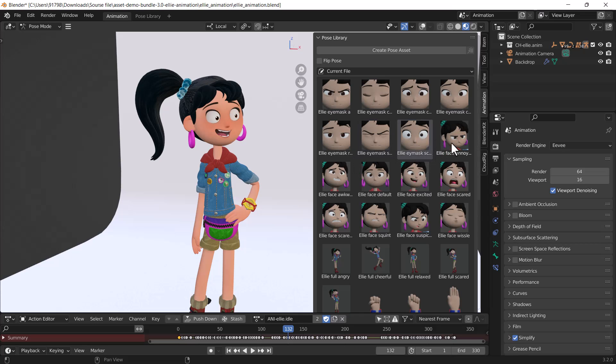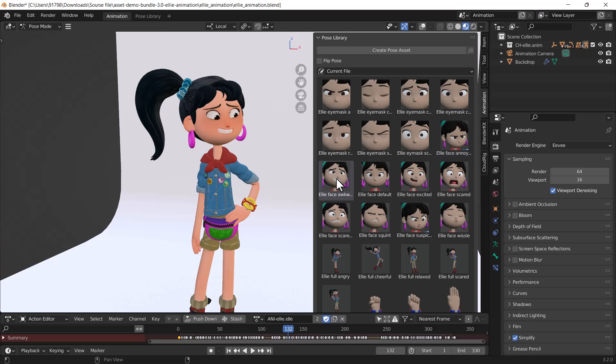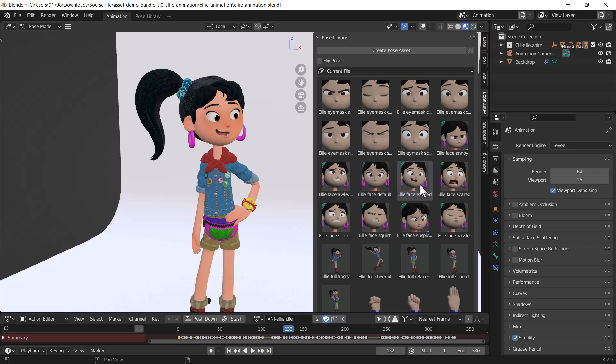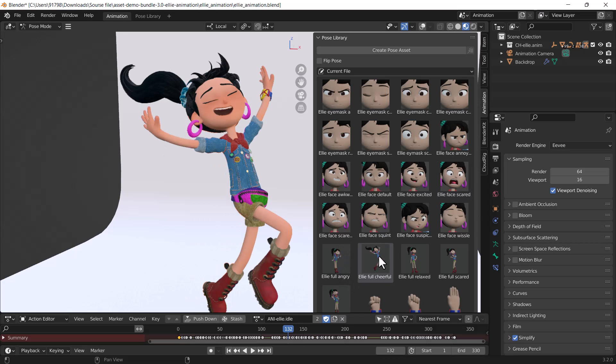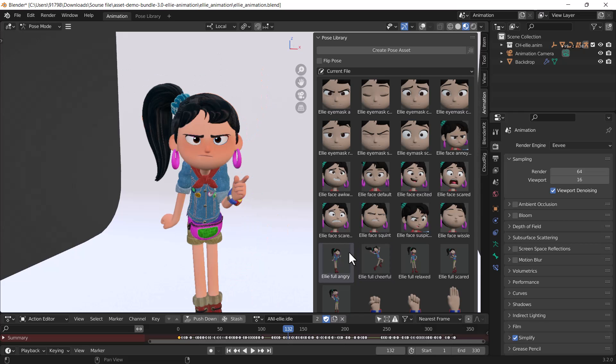She's a little bit angry. There are lots of poses you can try. You can even change the whole body pose. If I change this, you can see that looks great.